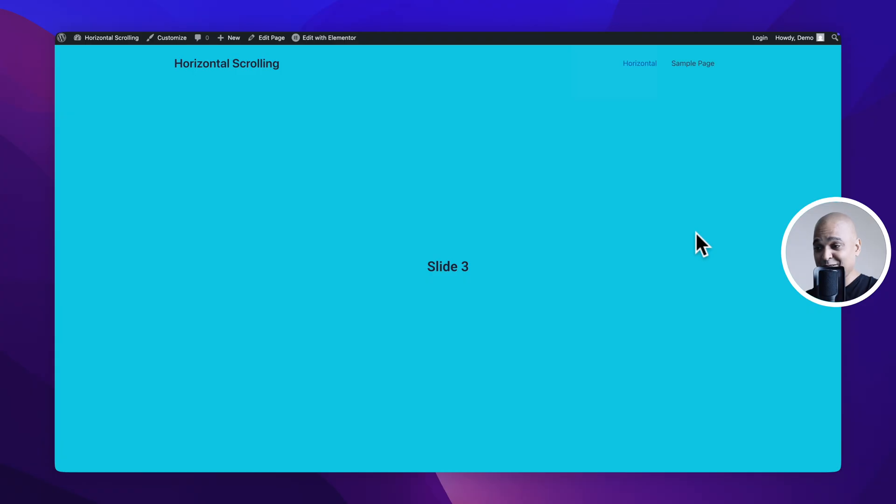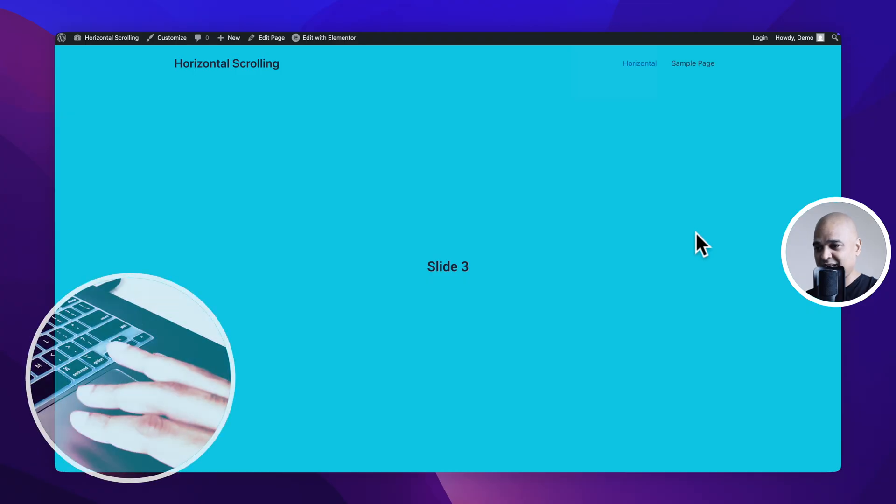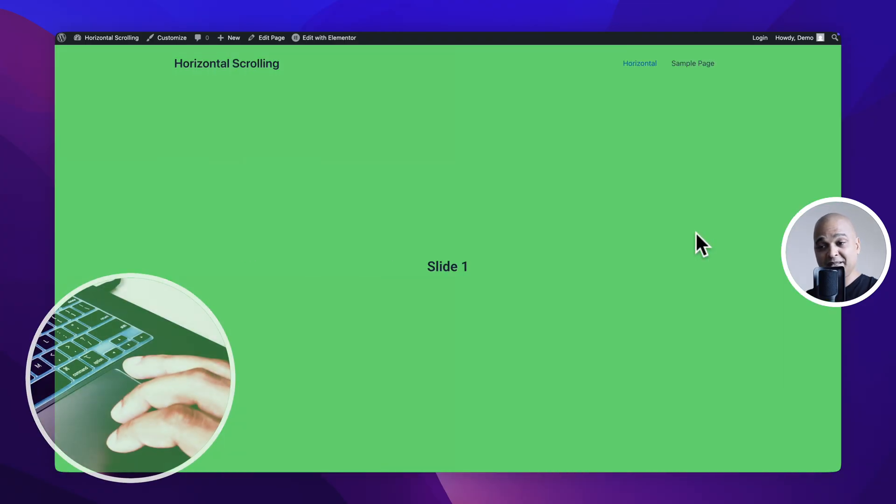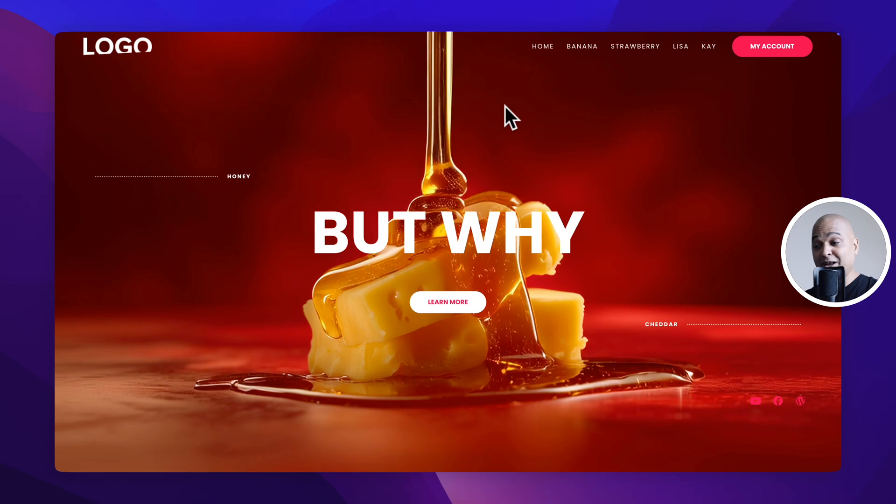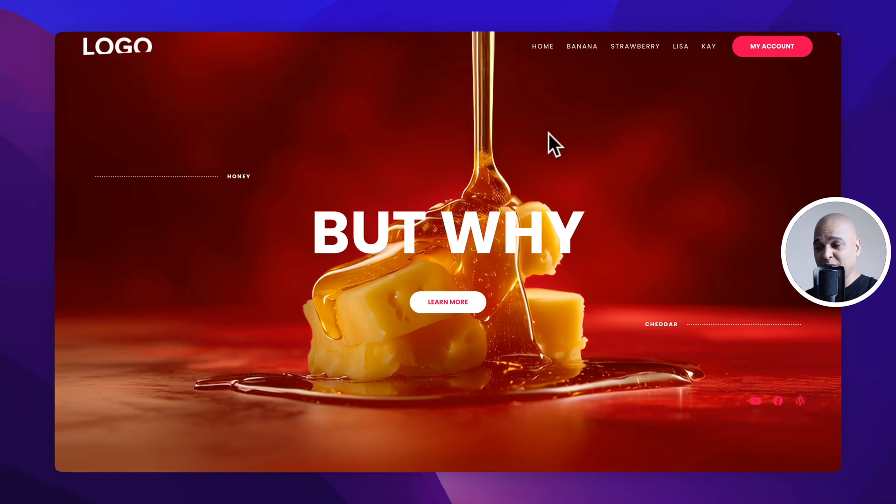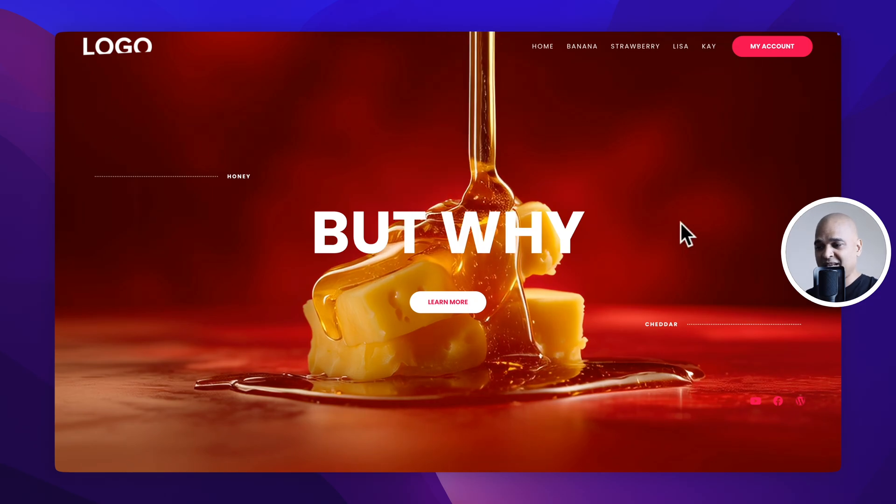And now if you preview our page as I start scrolling as you can see it's sliding to the next slide, scrolling smoothly to the next slide and as I scroll up it's going back. This is the foundation and from here you can do pretty much whatever you want and that's exactly what I've done on this website.